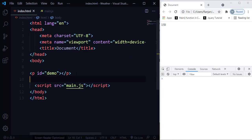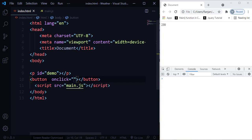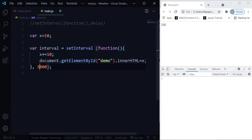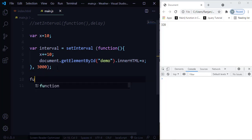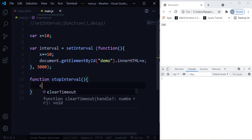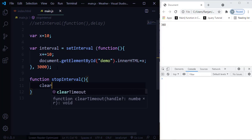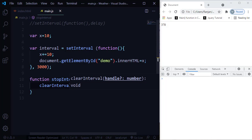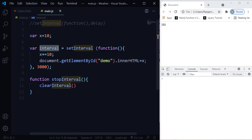Let me show a simple example using the same code. I'll create a button with an onclick event that calls a function called stopInterval. Then in JavaScript I'll define that function, and inside I'll call clearInterval — passing the interval variable as a parameter — to stop that setInterval timer.